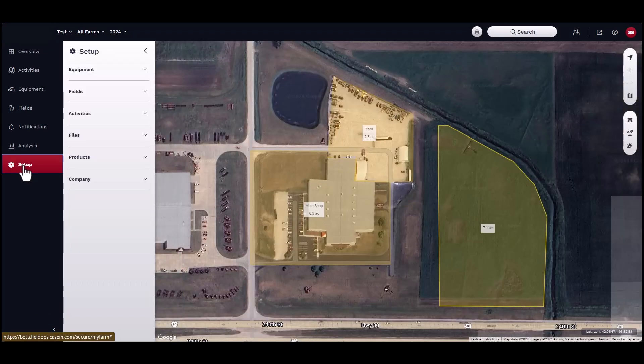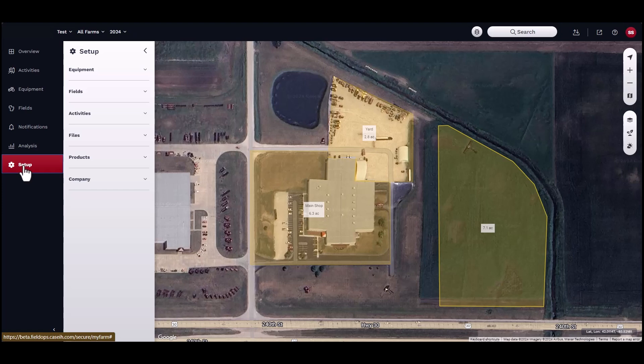When setting up an account for the first time, it is important to start by adding the growers, farms, fields, and boundaries before importing agronomic data.